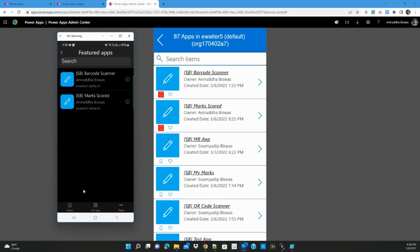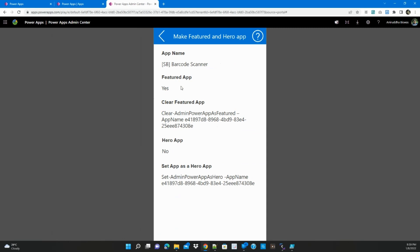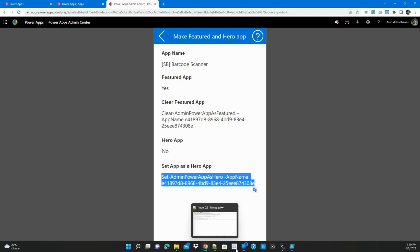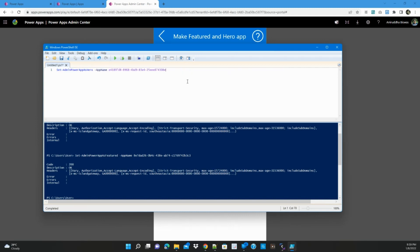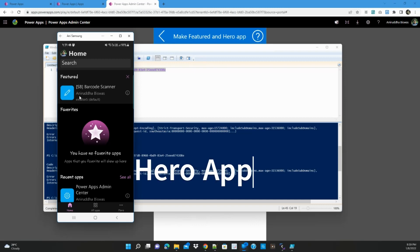Checking the mobile home screen — if you drag, nothing is coming at the top yet. Now I select one of the featured apps to make it a hero app. The app detects it is already a featured app and says 'yes.' The hero app command is generated; I copy it, paste it, and run it — it returns 200 OK. Refreshing the mobile app, the hero app now appears at the top. Users have the option to click the close button to dismiss it from the top if they prefer.